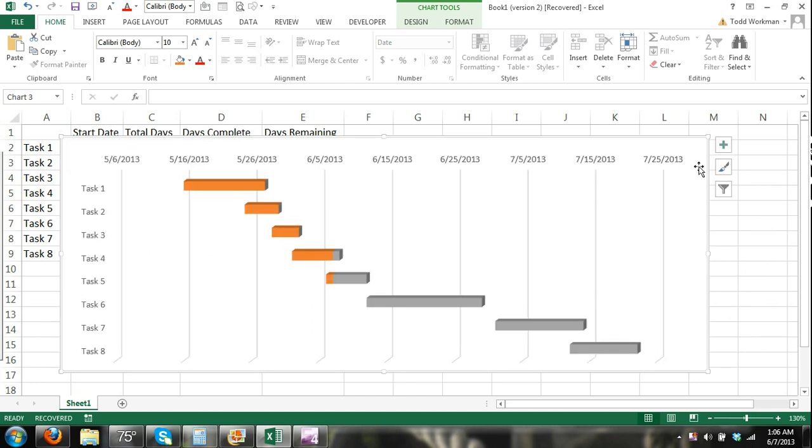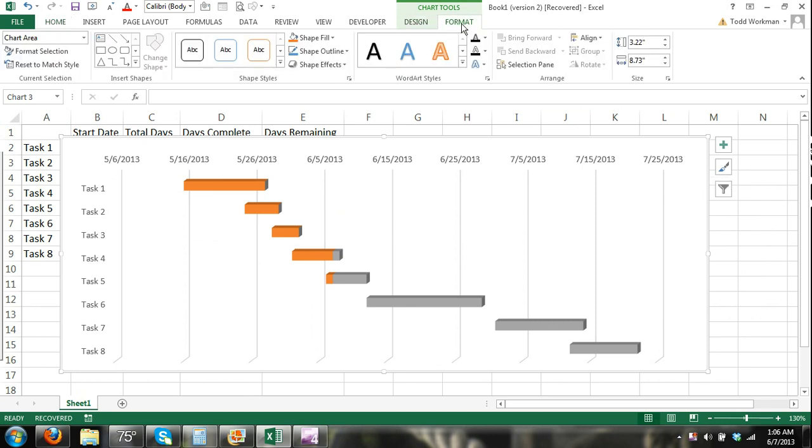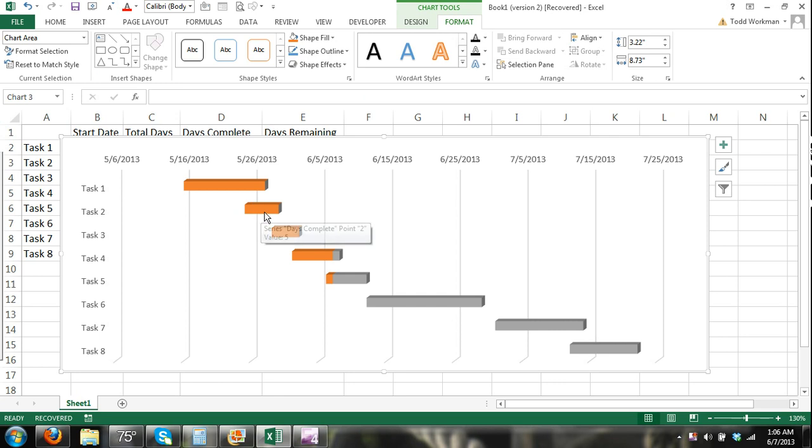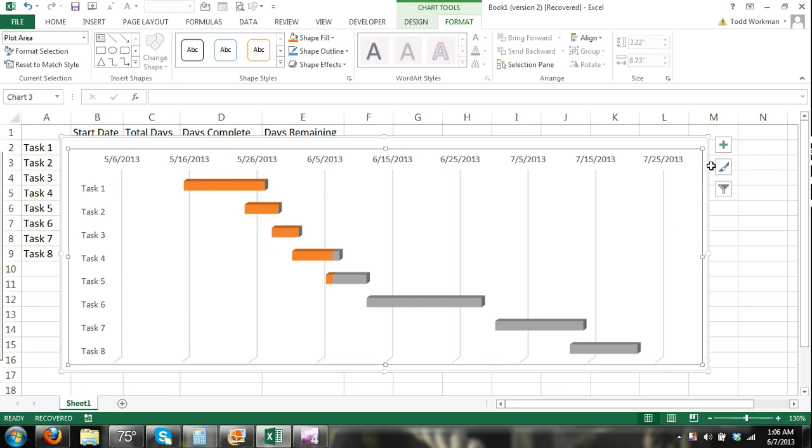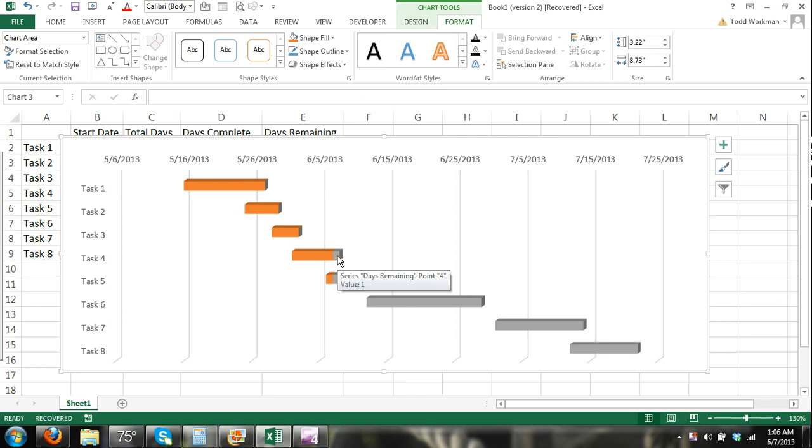And now that we have this open, you can obviously change the design and the format of your chart. But there, you can see right here that task one has been completed and task two has been completed, represented by the color. Task three, task four is partially complete. And those are the days remaining.